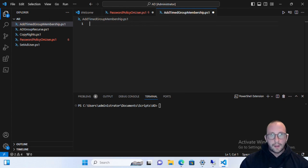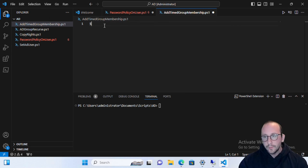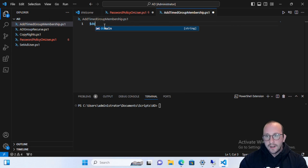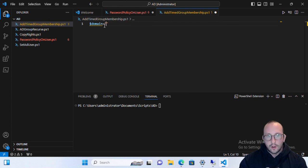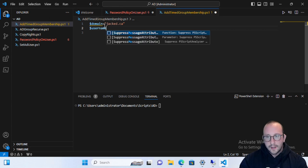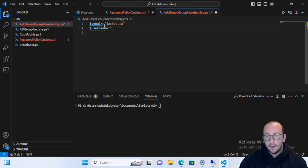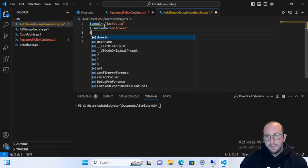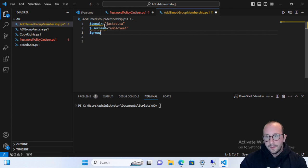So let's go ahead and take a look at how to actually do that in Active Directory through PowerShell. The first thing we're going to do is create our variables, where we put in our domain name and the username we're going to be using. Our domain here is going to be jacked.ca, and our employee we're going to be modifying is employee one. We can also put the role or group name into a variable.